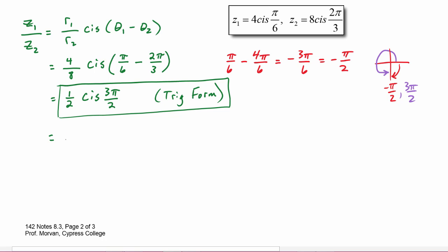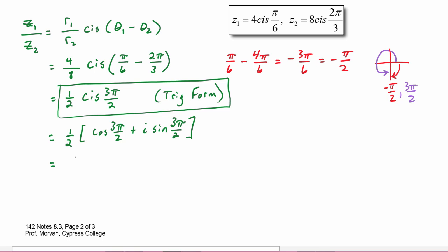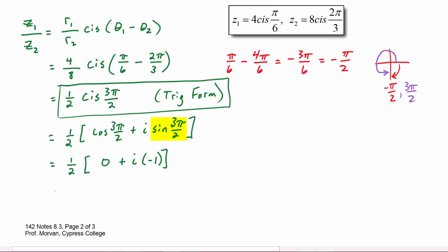To convert to rectangular form we expand out and get one-half times the quantity cosine(3π/2) + i · sine(3π/2). The cosine of 3π/2 is zero, and the sine of 3π/2 is negative one. So this equals one-half times (0 + i·(−1)), which gives zero minus one-half i, or simply −(1/2)i. This is the rectangular form.